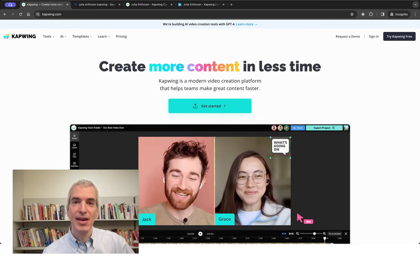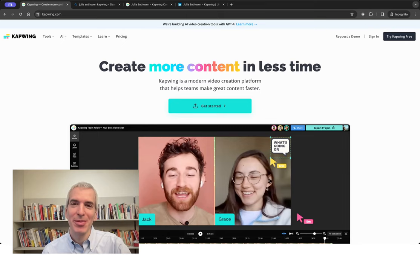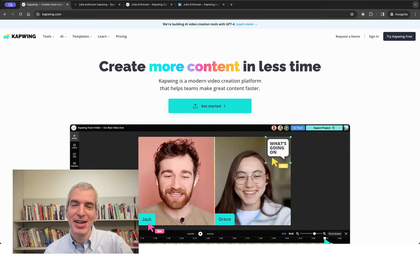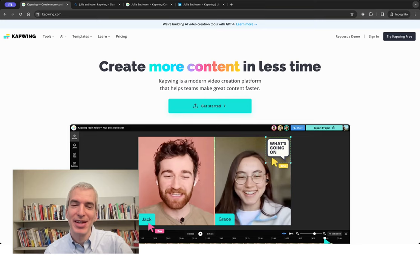So that's a quick look at Kapwing. I thank Julia for the conversation and the demo, and I'm curious what you think of it and how you find web-based video editing and whether AI in that realm is useful for you. Thanks for listening or watching this Wonder Tools piece, and look forward to hearing from you soon. Thanks for listening.